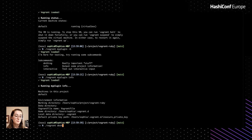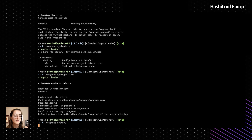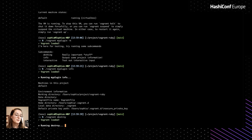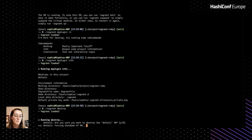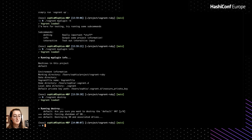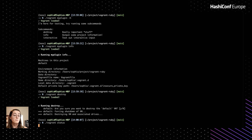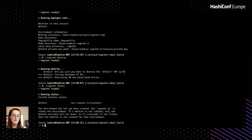Everything is working pretty much the same as it did in old Vagrant. Let's go ahead and clean up our environment — we'll do a destroy. This is again a Ruby plugin, so all of this is coming from Ruby. You can still interact with the console in the same way. And we destroyed the machine. Let's do a Vagrant status one more time just to confirm the virtual machine has come down — and it's down.